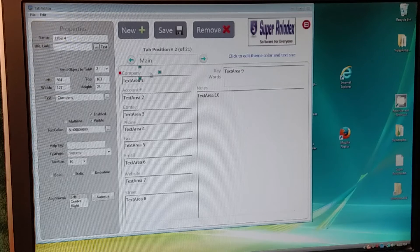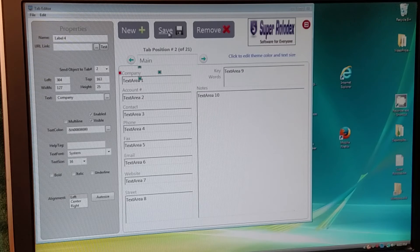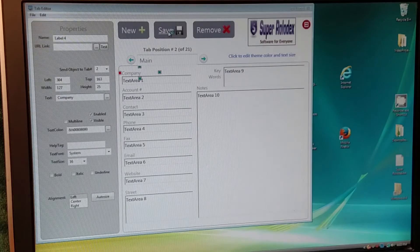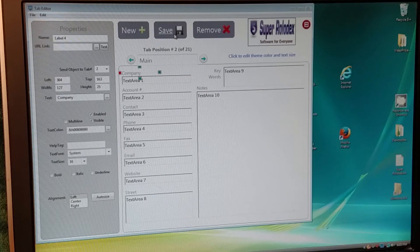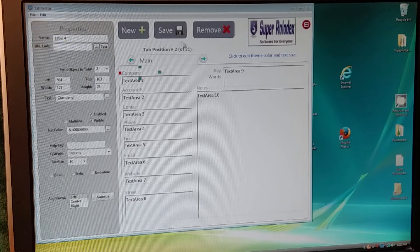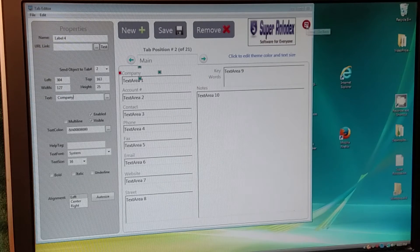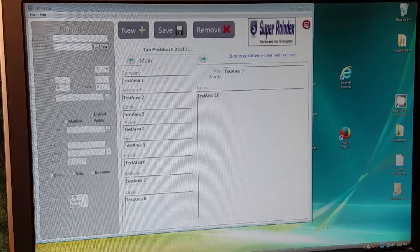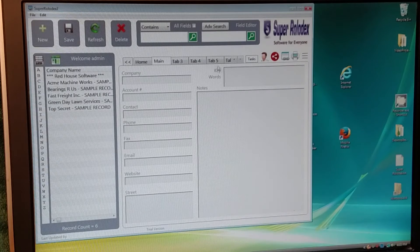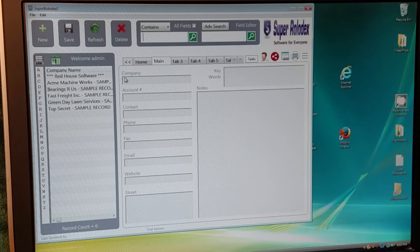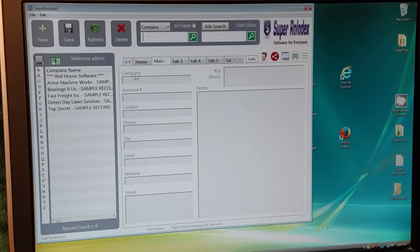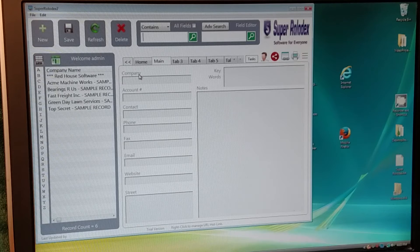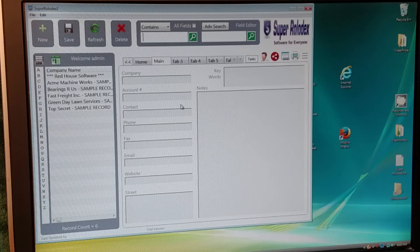But it hasn't saved it yet, so you've got to go up here to Save. Once you click Save, you should be good to go. If you go ahead and exit over here, now we're back on the main screen, and now it says just Company. You can do that for any of these labels you want.